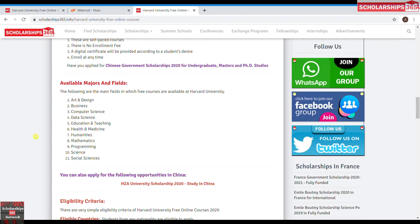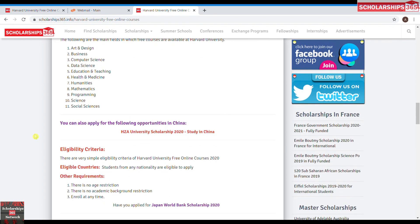The major fields in these courses being offered are Art and Design, Business, Computer Sciences, Humanities, Mathematics, Sciences, Social Sciences, and Programming. As for the eligibility criteria, there is none — you don't have to provide any academic background. You can enroll at any time and there are no age restrictions.